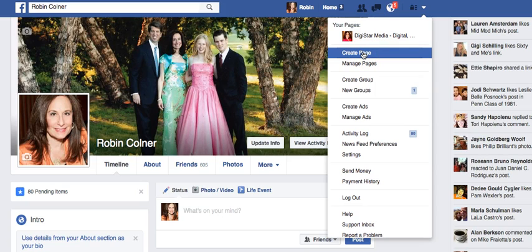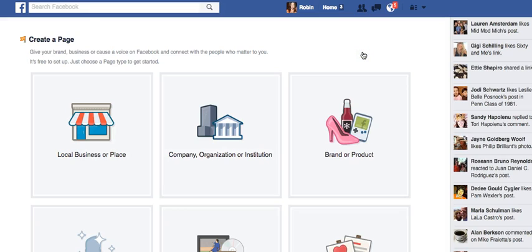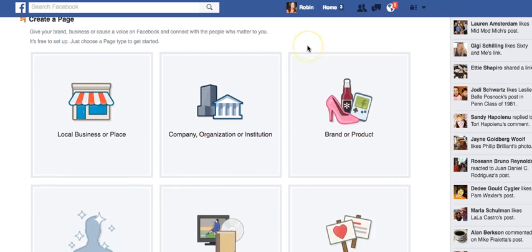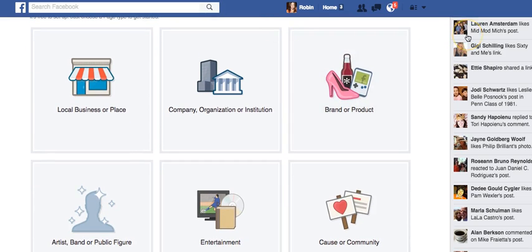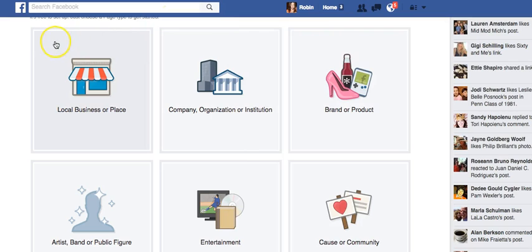Let's get started with 'Create a Page.' When I click on it, Facebook prompts me to choose what kind of business page I want to set up. Here are the choices: a local business — that would be a shoe repair, a restaurant, a retail boutique, or something with a storefront like a pet grooming business that has hours of operation and will appear on various local directories.